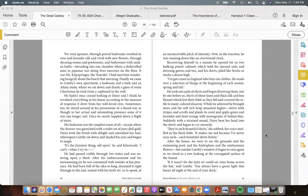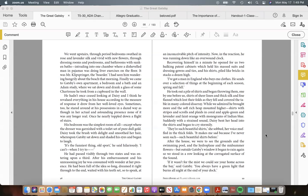After his embarrassment and his unreasoning joy he was consumed with wonder at her presence. He had been full of the idea so long, dreamed it right through to the end, waited with his teeth set, so to speak, at an inconceivable pitch of intensity. Now, in the reaction, he was running down like an over-wound clock. Recovering himself in a minute he opened for us two hulking patent cabinets which held his massed suits and dressing-gowns and ties, and his shirts, piled like bricks in stacks a dozen high. "I've got a man in England who buys me clothes. He sends over a selection of things at the beginning of each season, spring and fall."